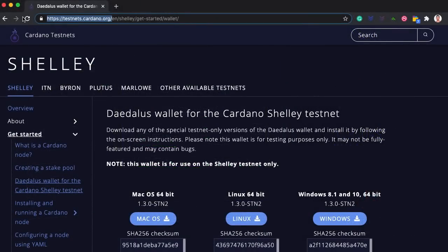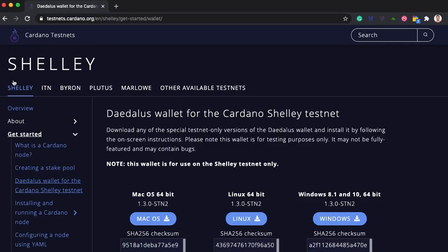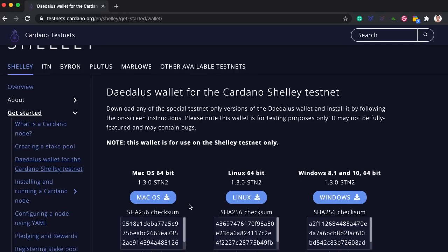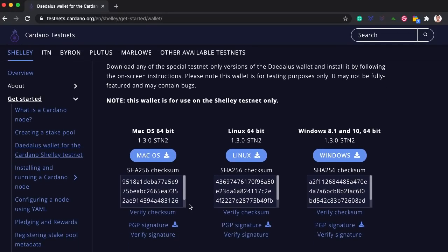First, download the new 1.3.0-STN2 version of Daedalus from the testnet's cardano.org website. You can find the installers in the Shelley section, here in the getting started menu on the Daedalus wallet for the Cardano Shelley testnet page. Download the installer for your operating system, launch it and complete the installation steps.